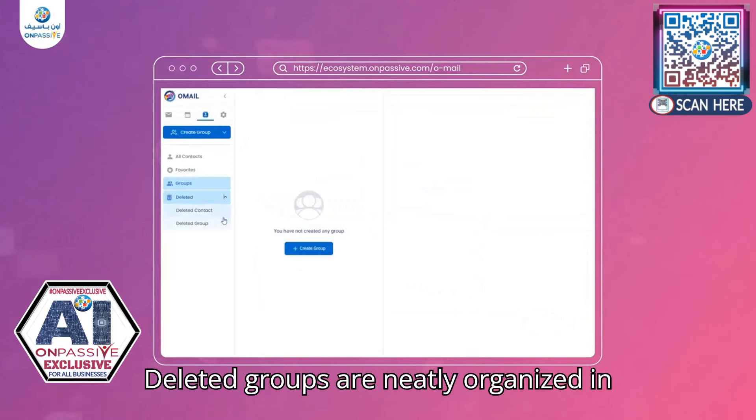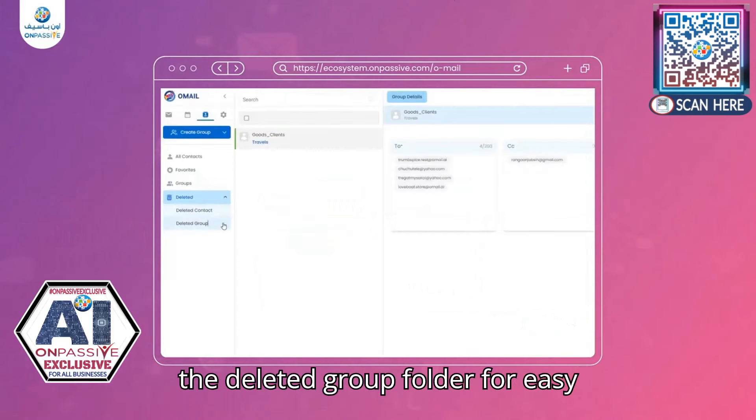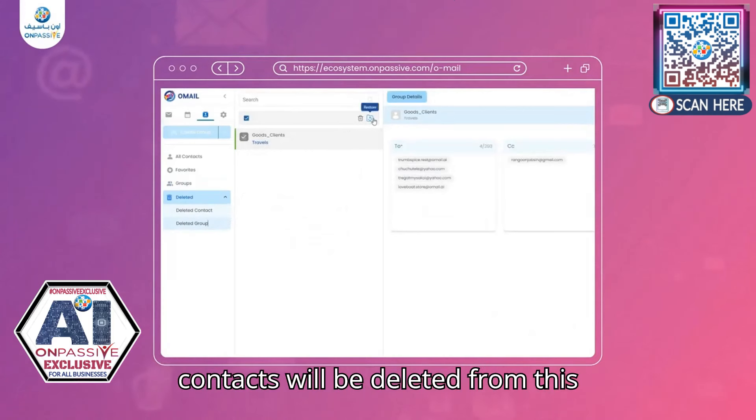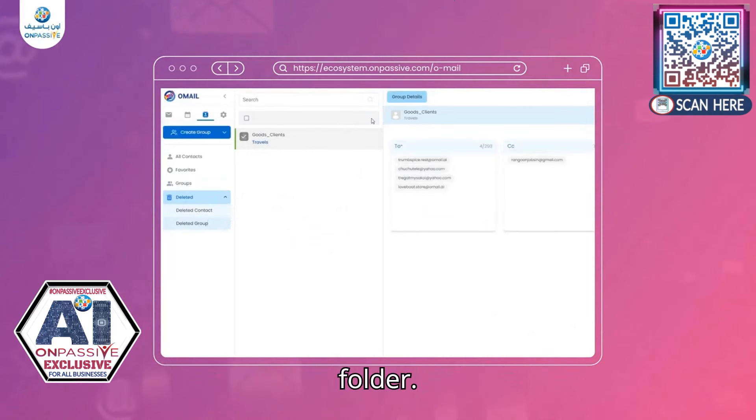Deleted groups are neatly organized in the Deleted Group folder for easy retrieval if needed. After 60 days the contacts will be deleted from this folder.